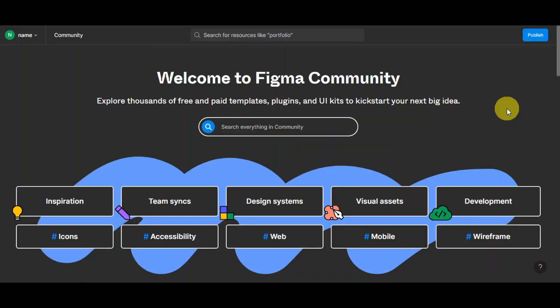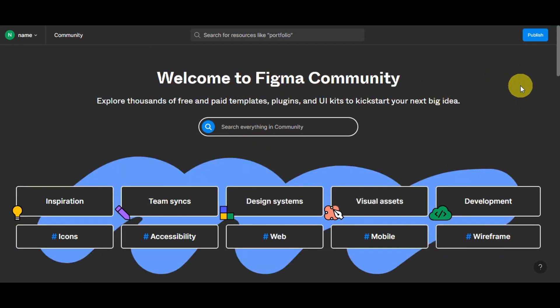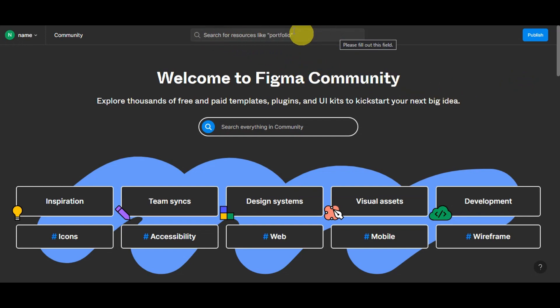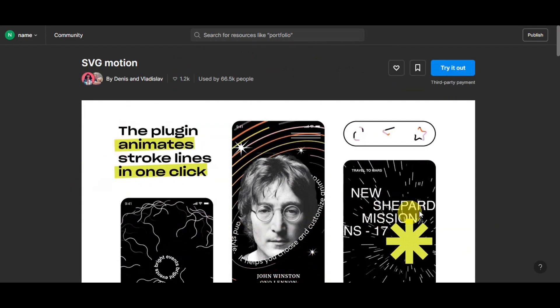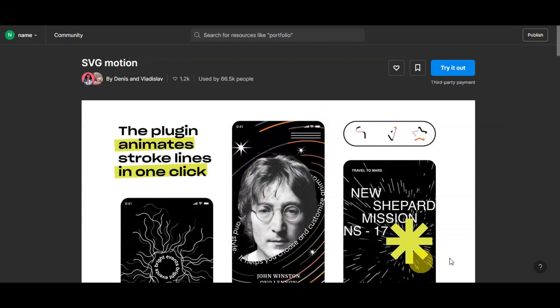For us to get started with creating animated icons in Figma, you're going to head to the Figma community. Now here on the Figma community, you'll just have to use the search button to search for SVJ Motion. So this is what we're trying to search on Figma.